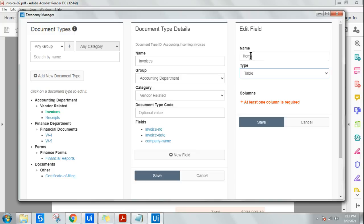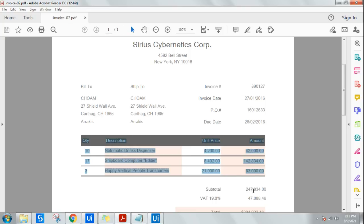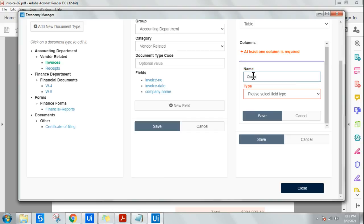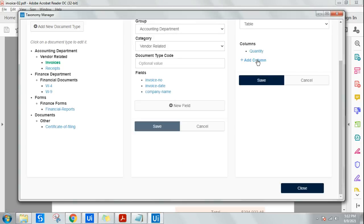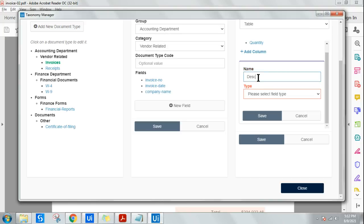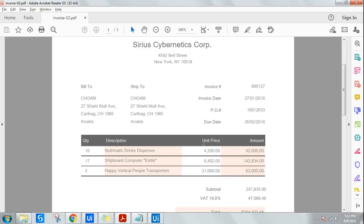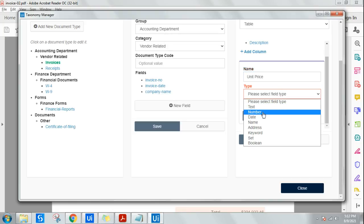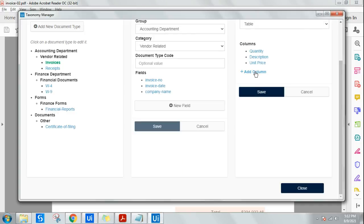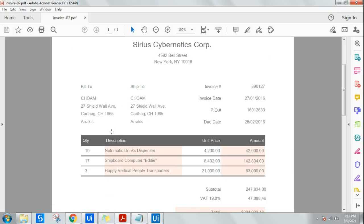Now the second step: define what columns you want to extract from this table. I need all the columns. Let's create them quickly. First: 'quantity' — type Number, save it. Second: 'description' — type Text, save it. This is useful in a lot of projects. Third: 'unit price' — type Number. Fourth: 'amount' — also type Number, and save. We now have all four columns.